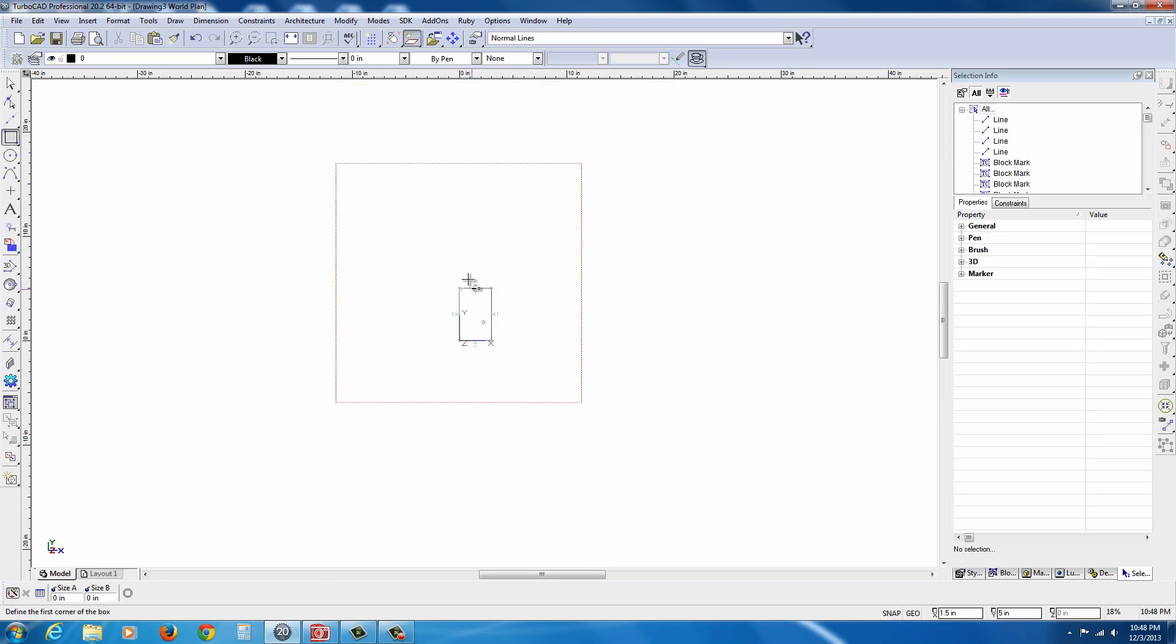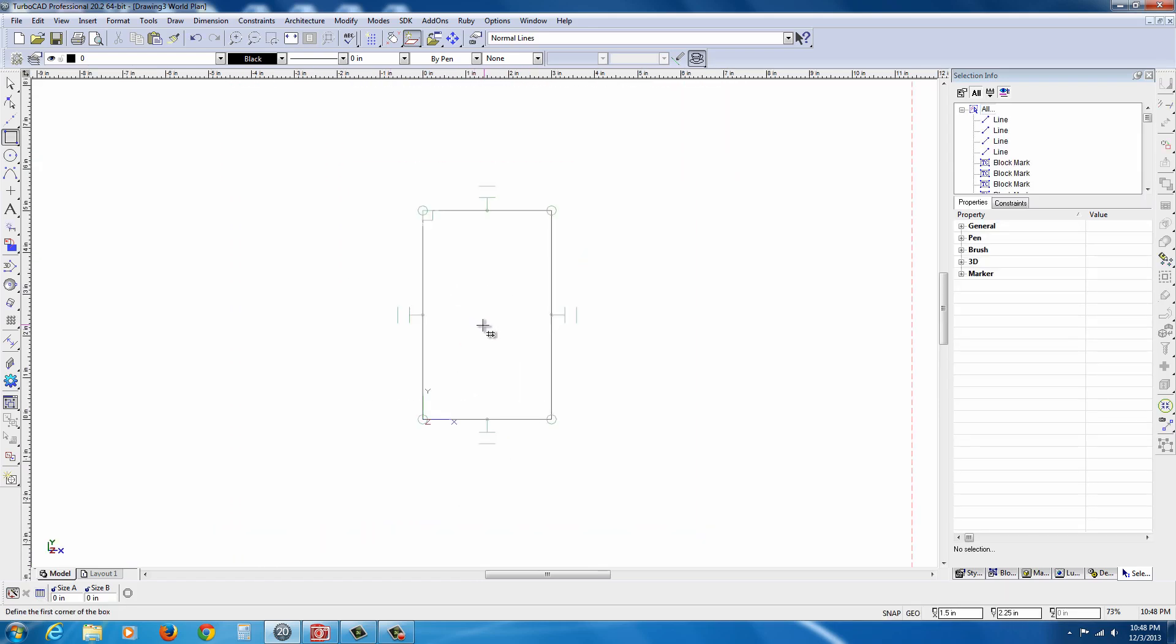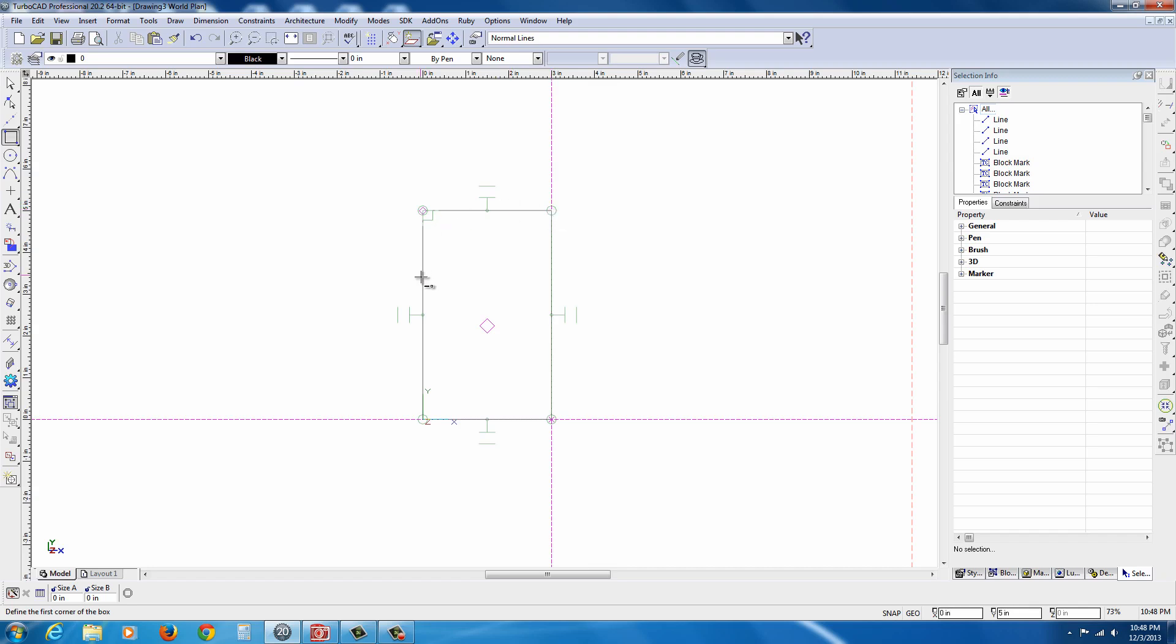Now, with the auto-constraints, you get these little symbols here. That's the indication that the constraints have automatically been added, like coincident, merging the corners of the lines together, horizontal and vertical orientations of the lines. Constraints are very powerful tools. You'll usually find those in the higher-end CAD systems. This is actually a very nice function that you have built in here.